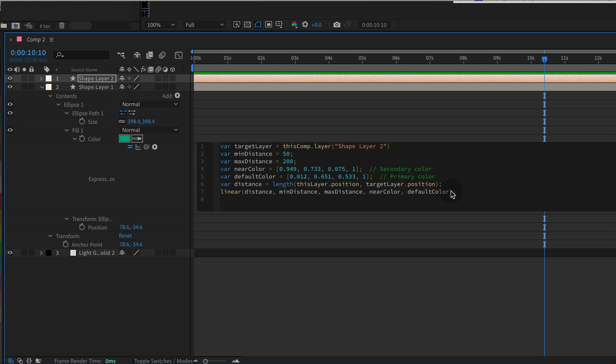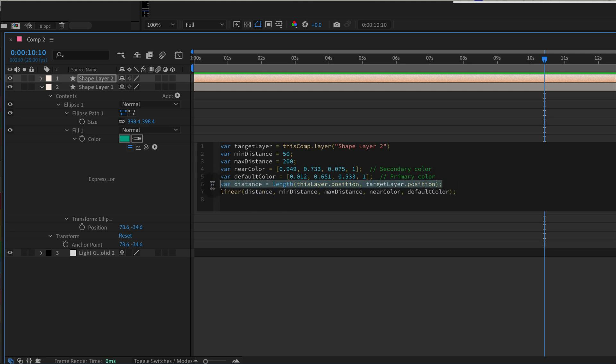This conversion ensures After Effects reads and smoothly transitions colors, making the effect look natural. Then, calculate distance and transition. Smoothly. We calculate the distance between the main layer and the target layer with length. Then, using the linear function, we make a smooth transition between colors as the distance changes.